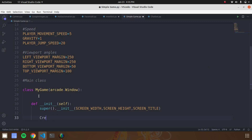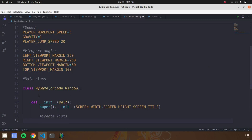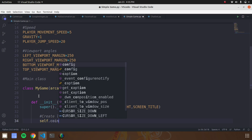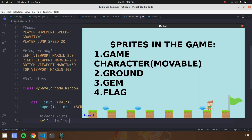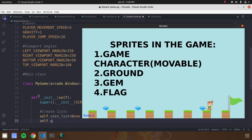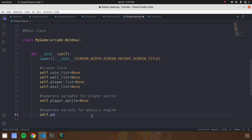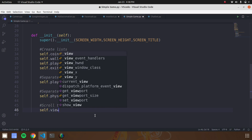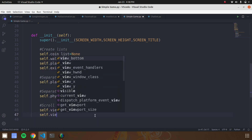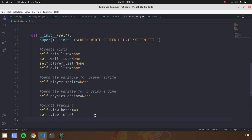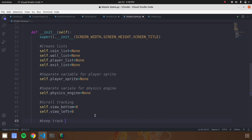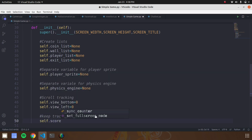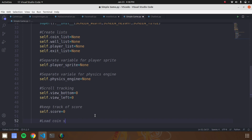This class holds what game elements you are going to use. In our game we are going to use four game elements: coin, walls, player, and exit flag. Create a list for those objects. We are going to append the game character attribute values into the list. We also need elements that work behind the game: physics engine, view bottom, view left, and scores. Create these variables in this function.